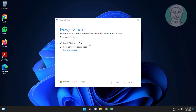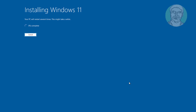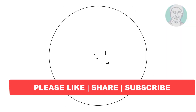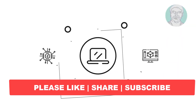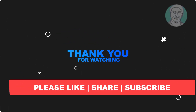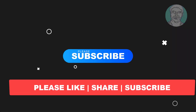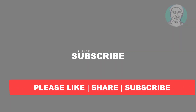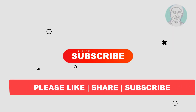Select Install Windows 11. I hope this video tutorial helps you. Please like, share, and don't forget to subscribe to my channel. Thank you very much, see you in the next video.